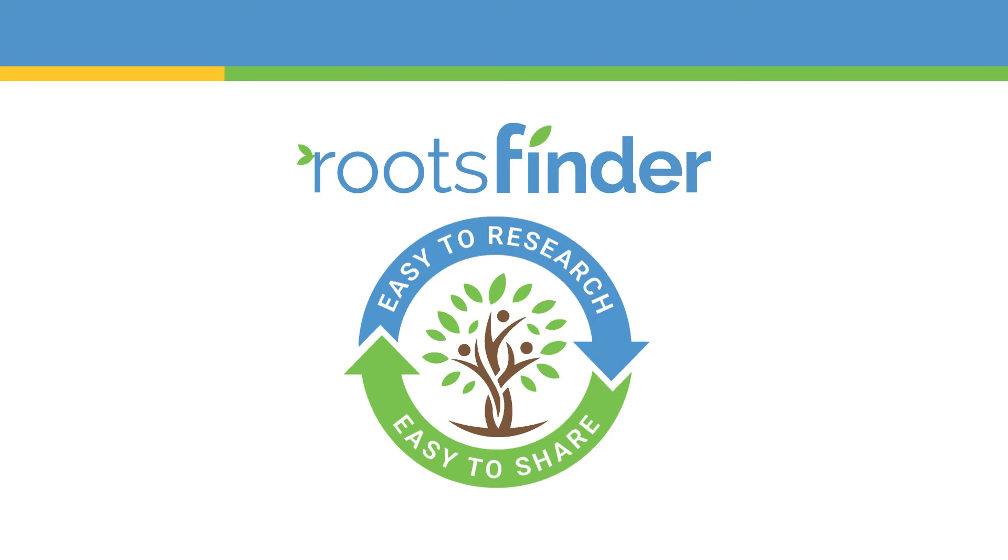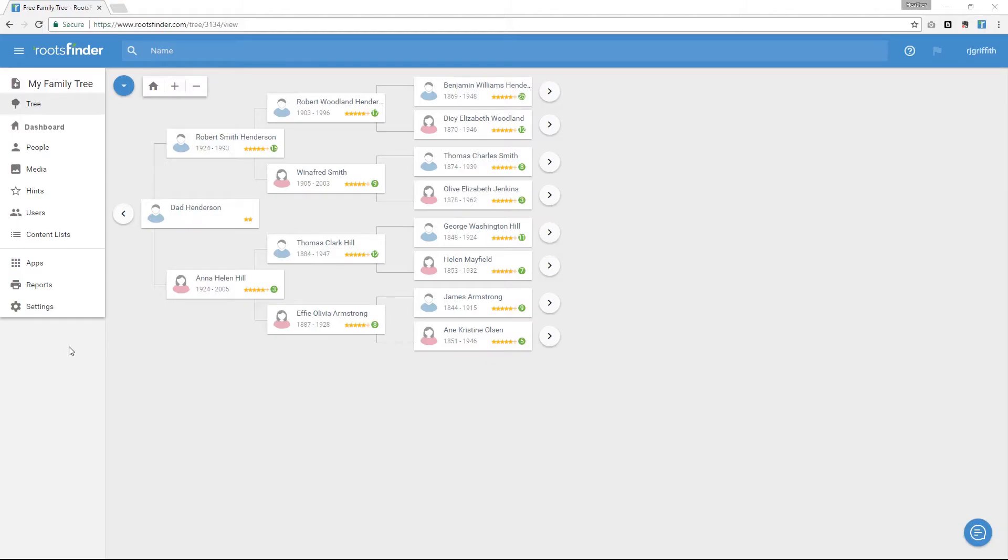One of the first things you're going to want to do is attach documents and photos to your tree. To do this, you'll probably start with your pedigree.